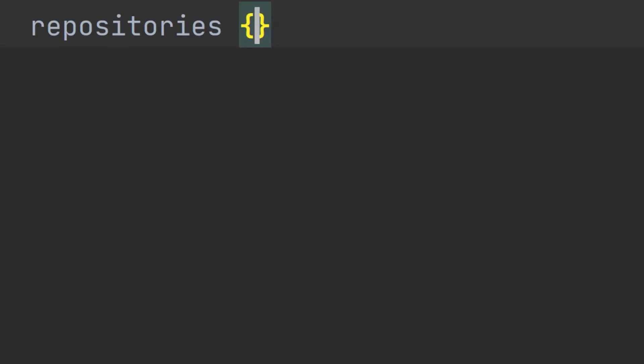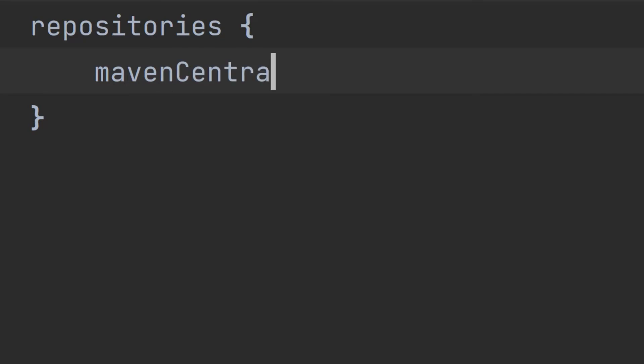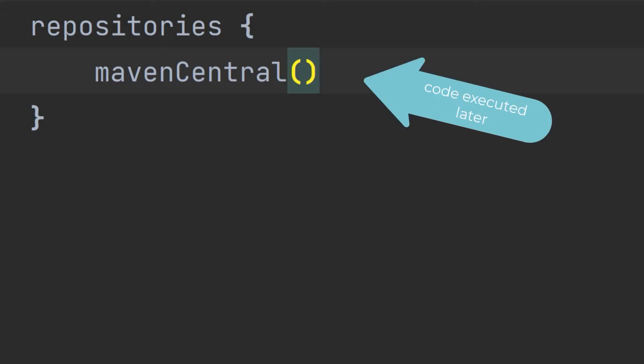Going back to the repositories example, the way we tell Gradle to look in Maven Central is like this. We call the repository method, passing a closure. Inside the closure, we call the Maven Central method, which adds Maven Central to the list of repositories for Gradle to look in. Remember that the closure is passed into the method. The code inside the closure isn't executed right away, but will be at a later point by Gradle.